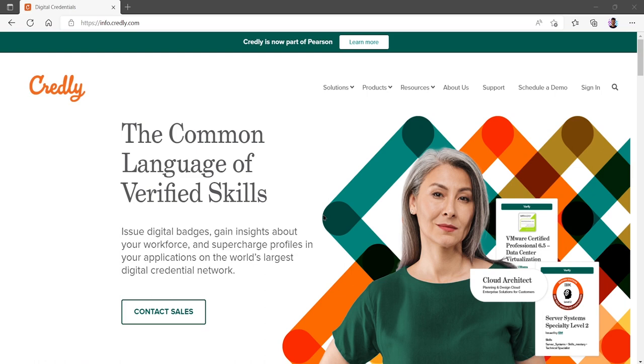The first thing we want to do is create our account. To do that we can head over to the sign in page. From here you want to click sign in which will open up a new tab for us.